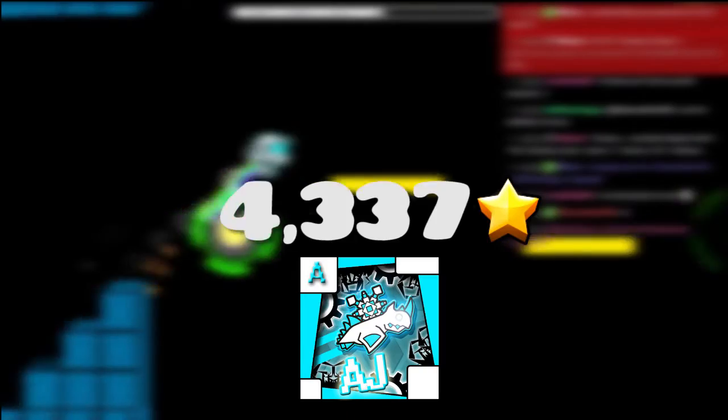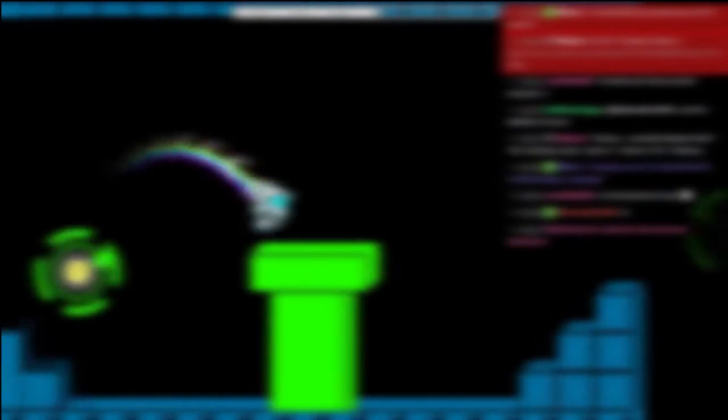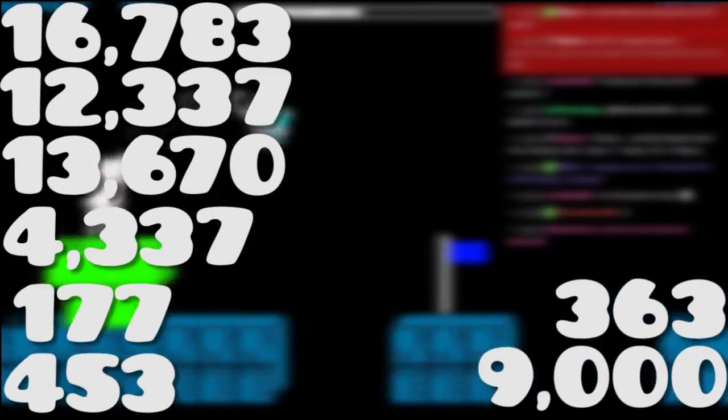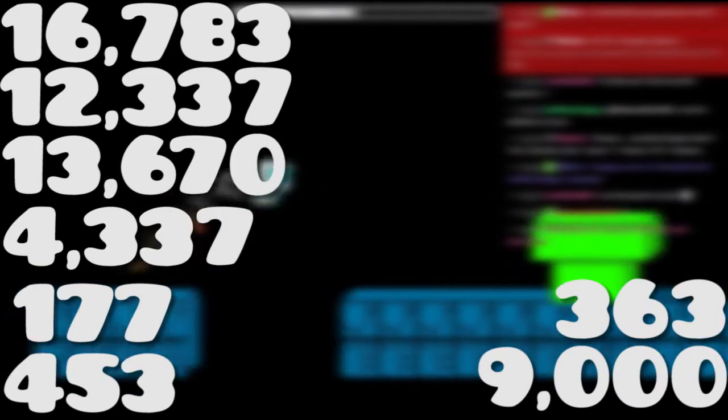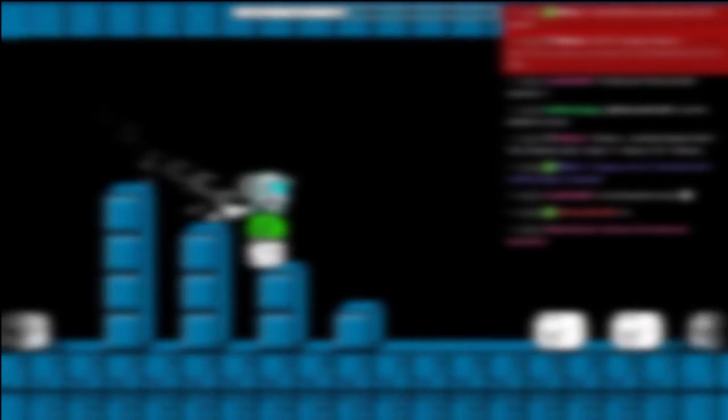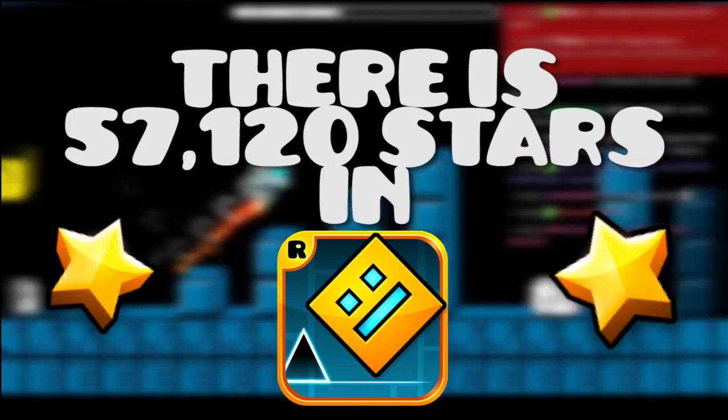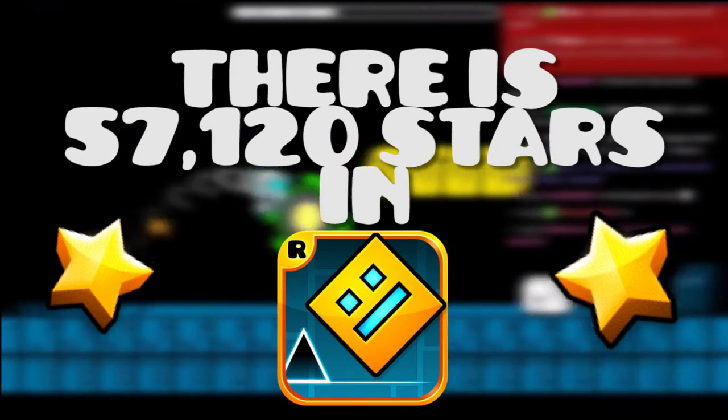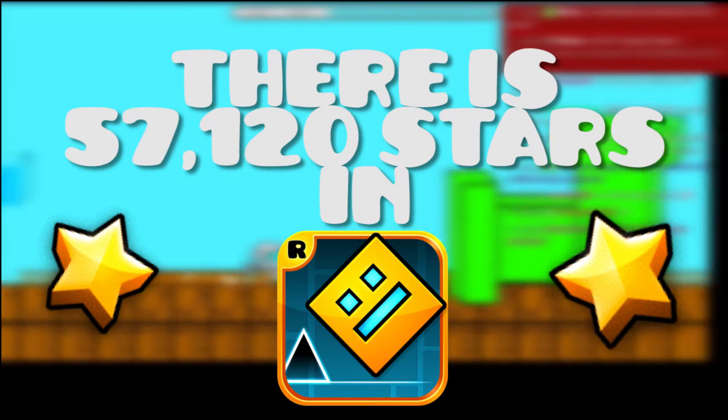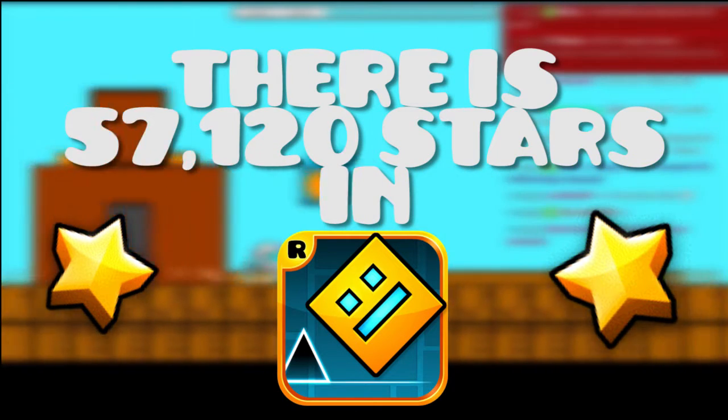I have 4,337 stars. If you add up all of what I said, in total, Geometry Dash has 57,120 stars. Now, this isn't an exact amount. This is a really close estimate.